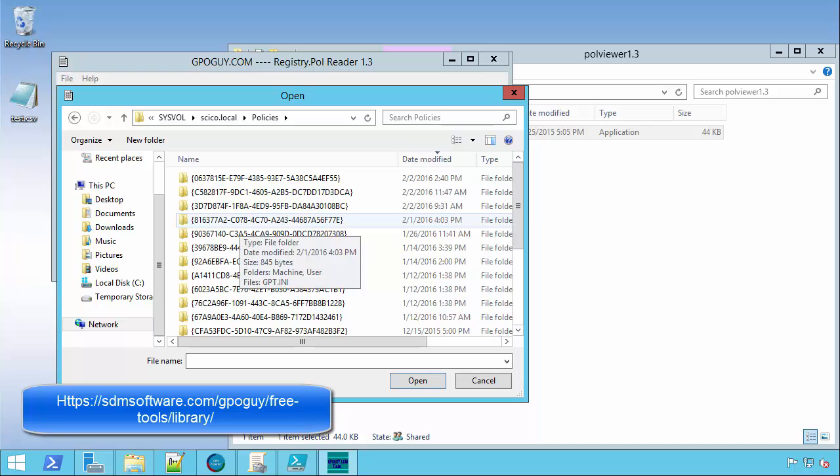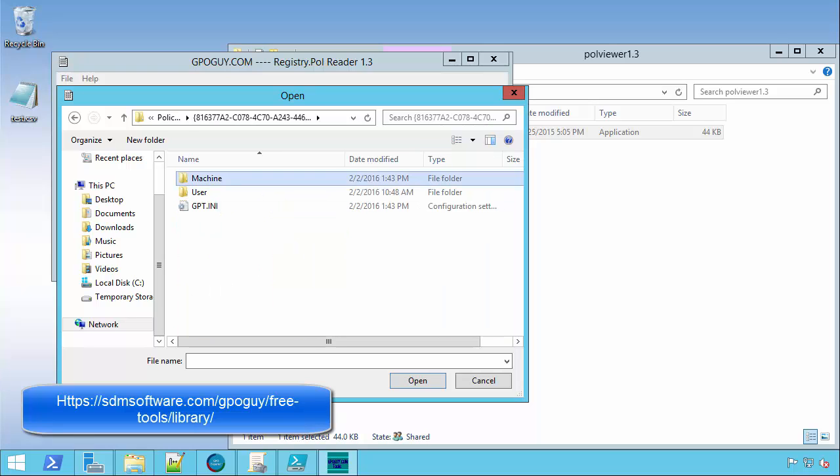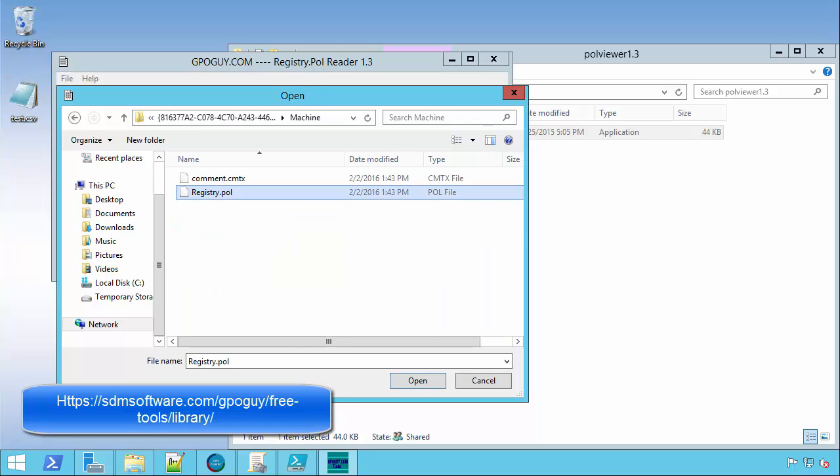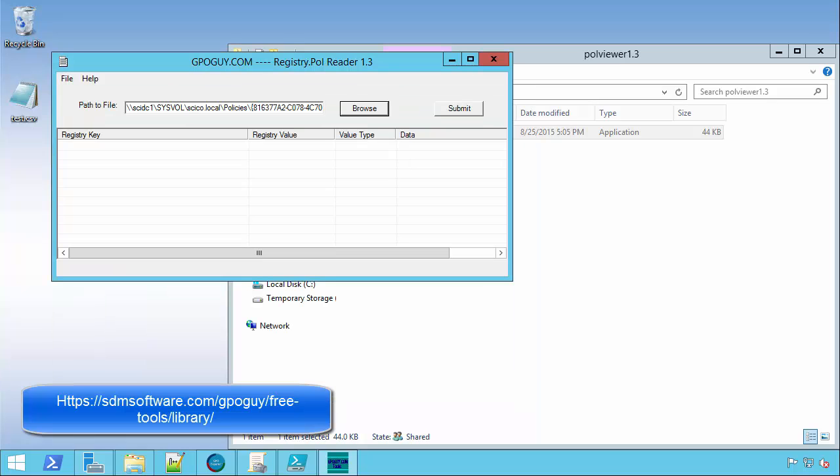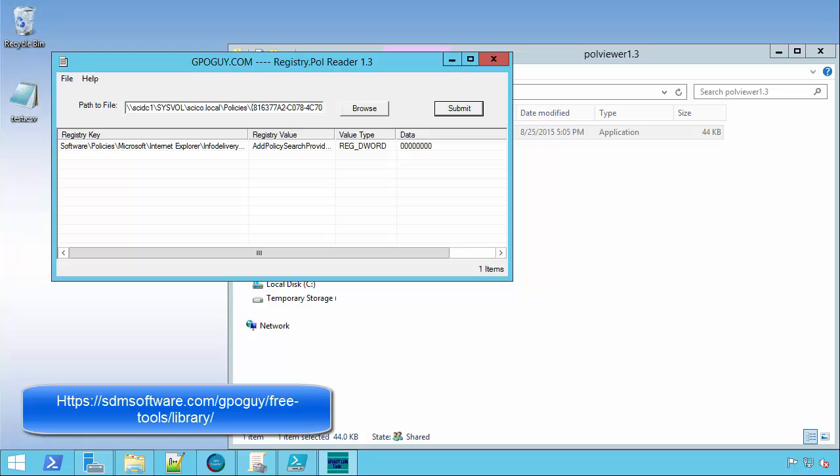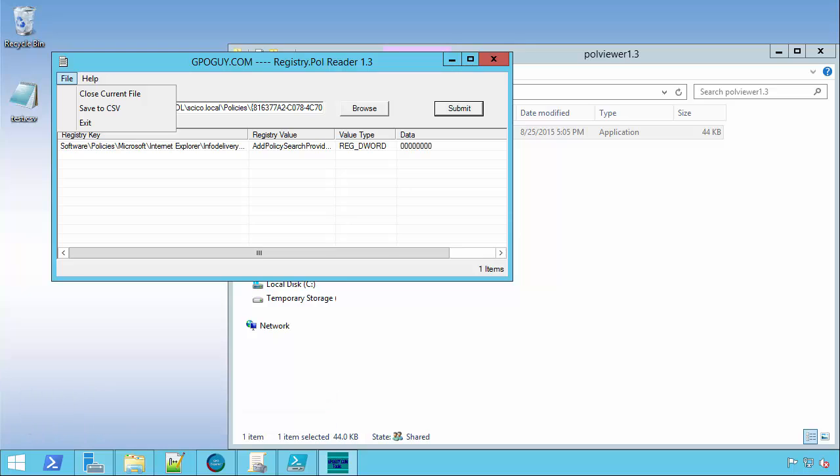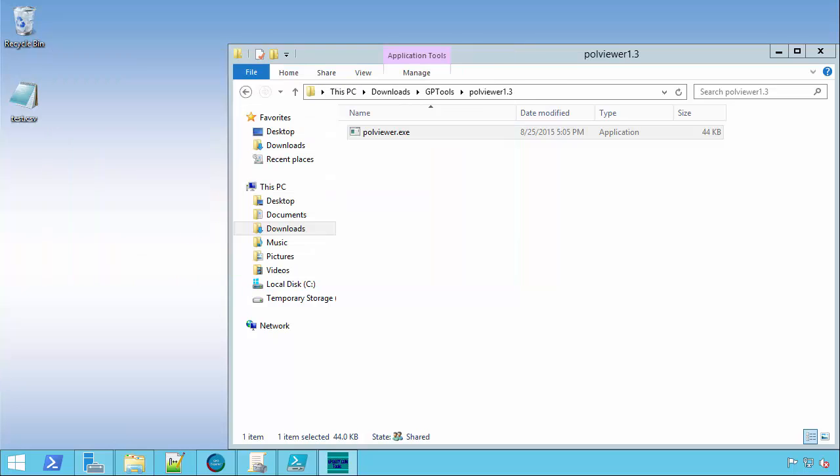So, I can find all of my GPOs. Here's one that I know has some registry data, and I can navigate to that registry poll file, and then I can essentially query it. This is going to pull back all of the data in that registry.poll file and give you info on the registry key, the value, the type. Super helpful. You can dump that out to a CSV. That's something that you might be able to work with in your automation. Neat little tool. There's a link on the blog post on where to get that if you're interested.